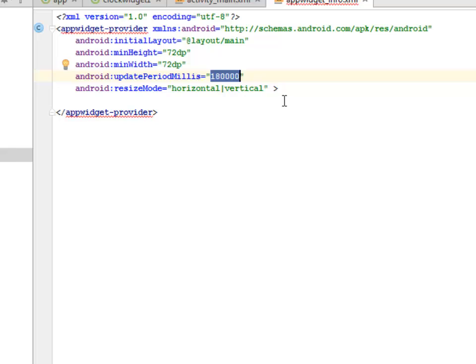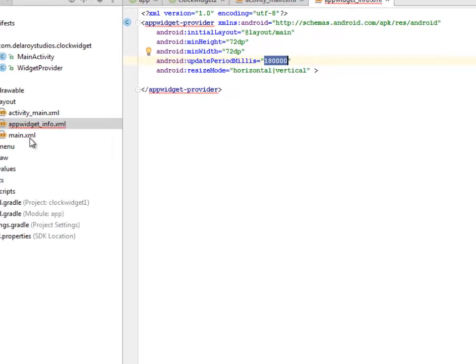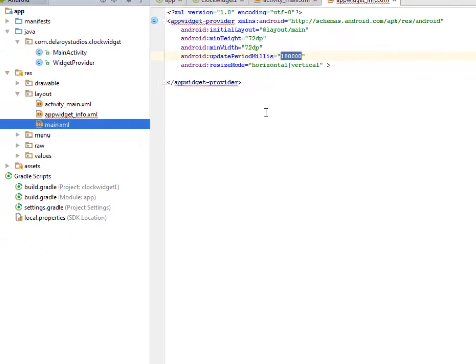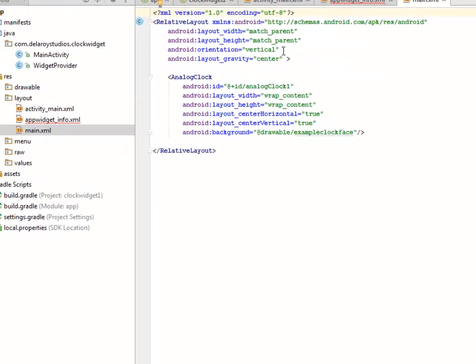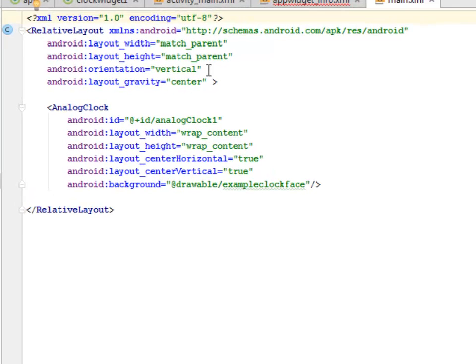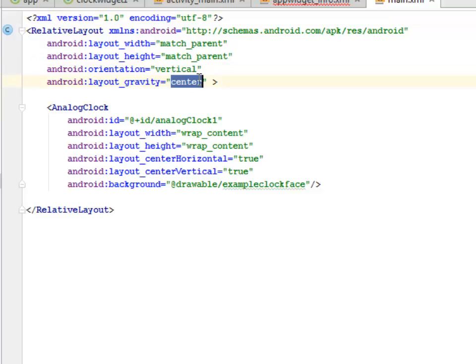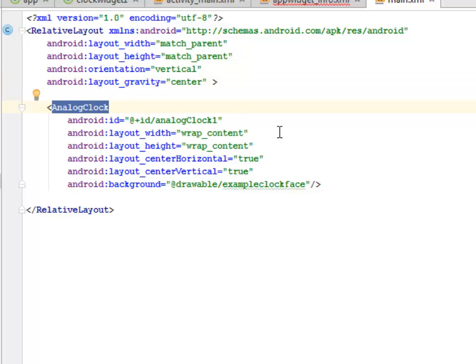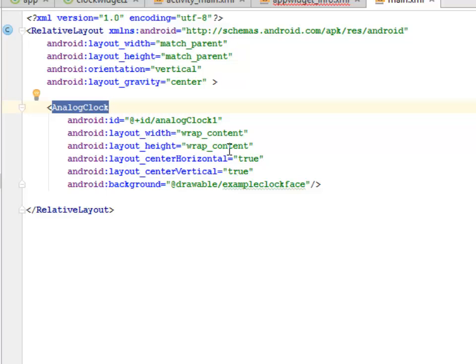Let's look at our main.xml. We have relative layout with width and height match parent, the orientation is vertical, and the layout gravity center. We have an analog clock. Look at the way I included the tag. This is an analog, we all know what analog is—the circle from 1 to 12 that continues to wrap the hour, the seconds, and the minute, ticking tick-tock. It's different from the digital. The layout with center is also true, and we have a drawable for this clock.